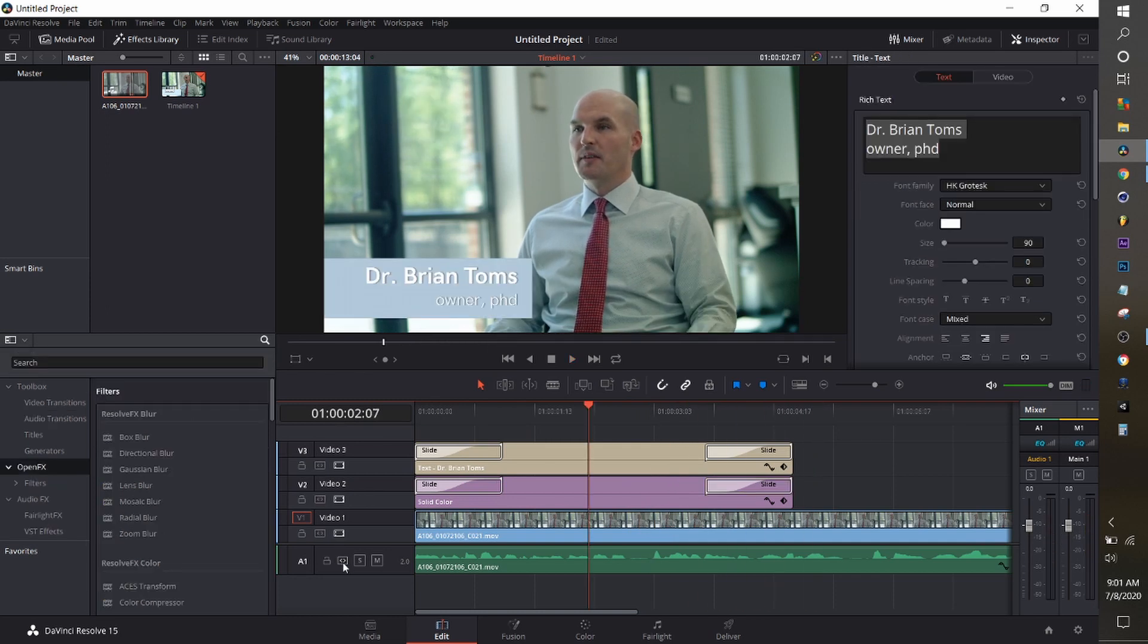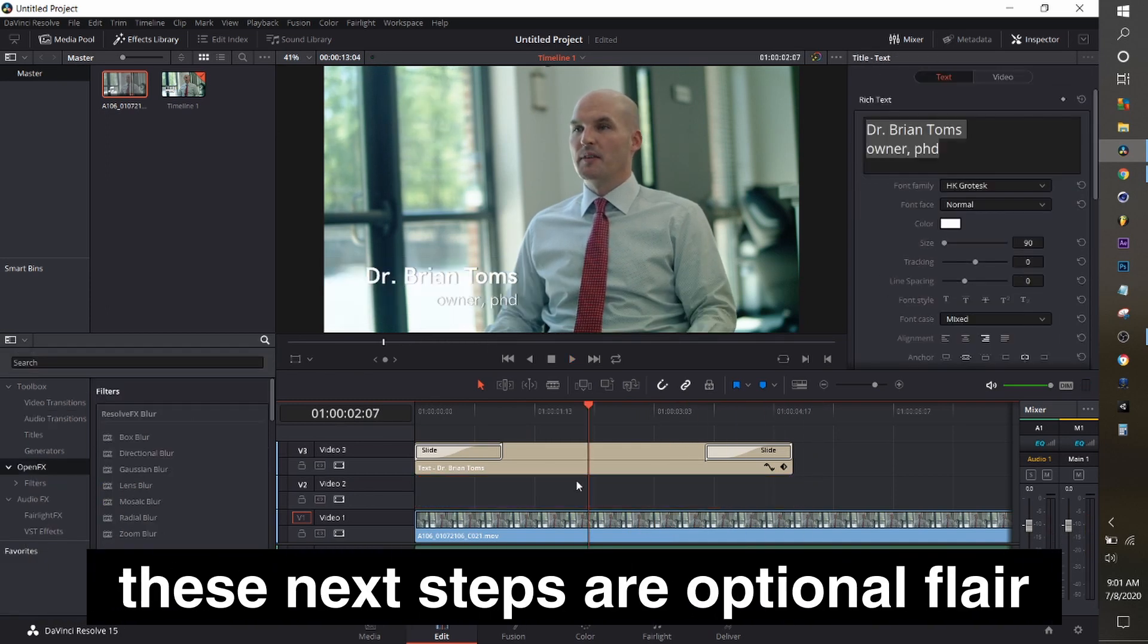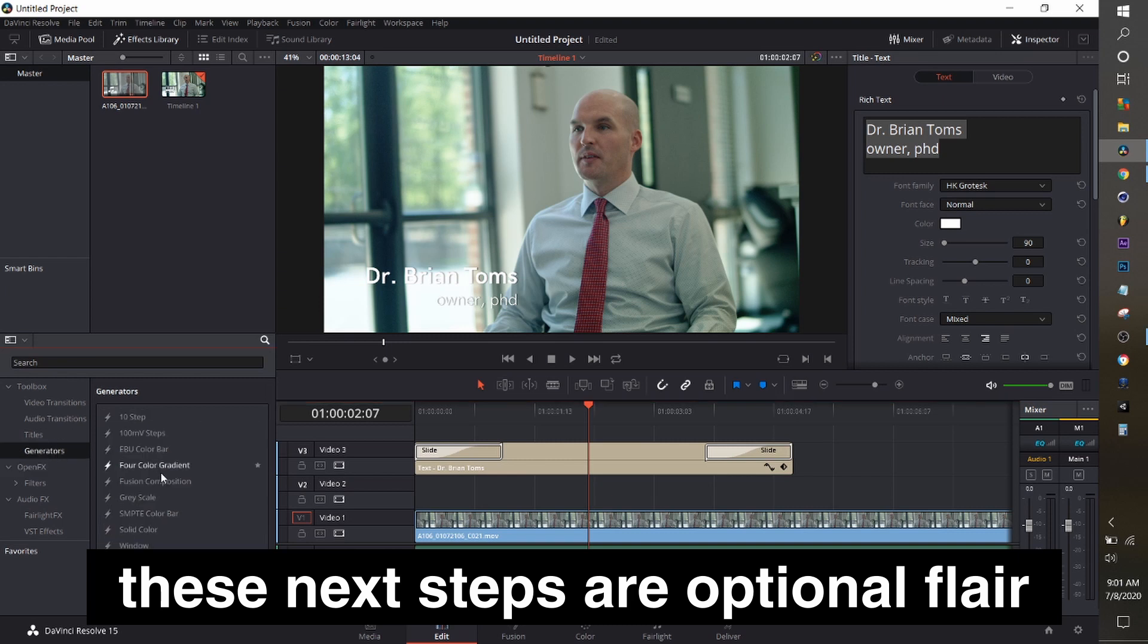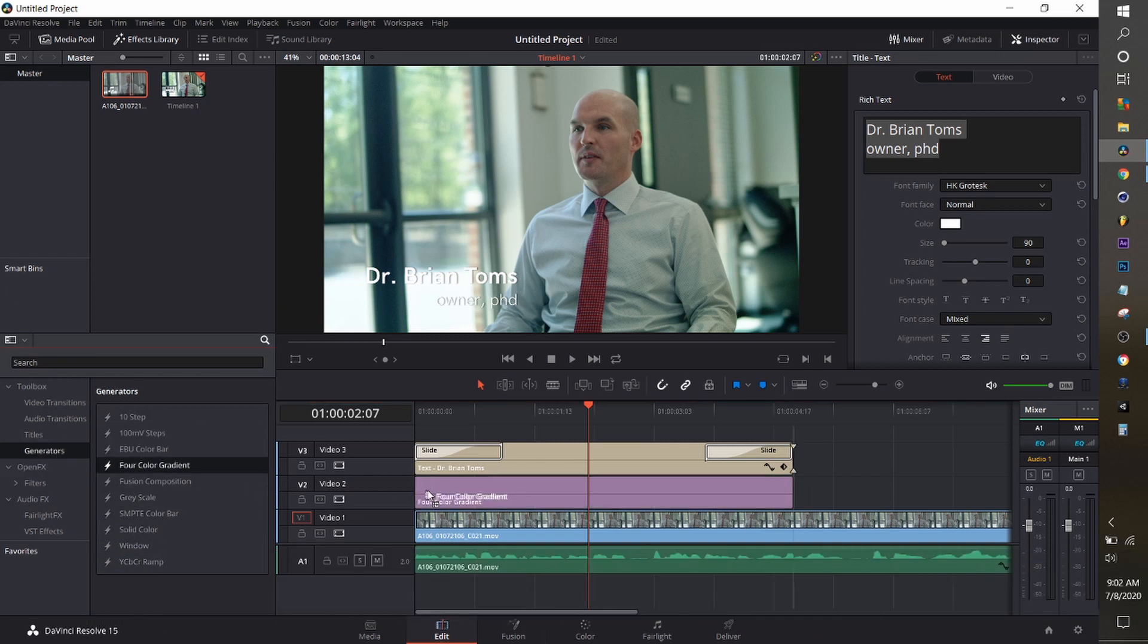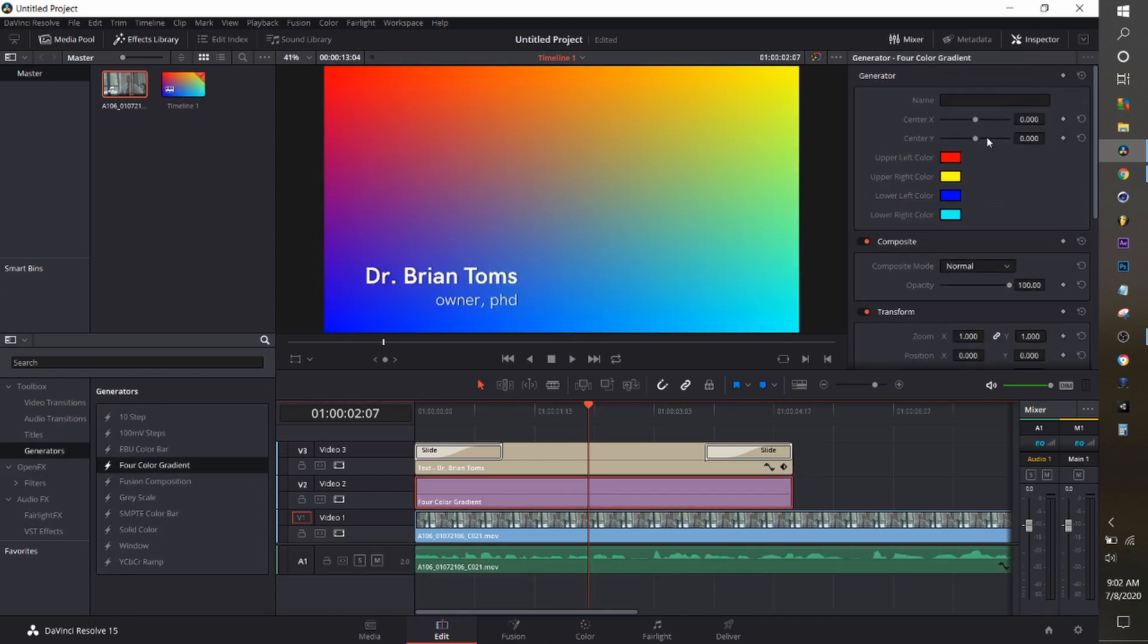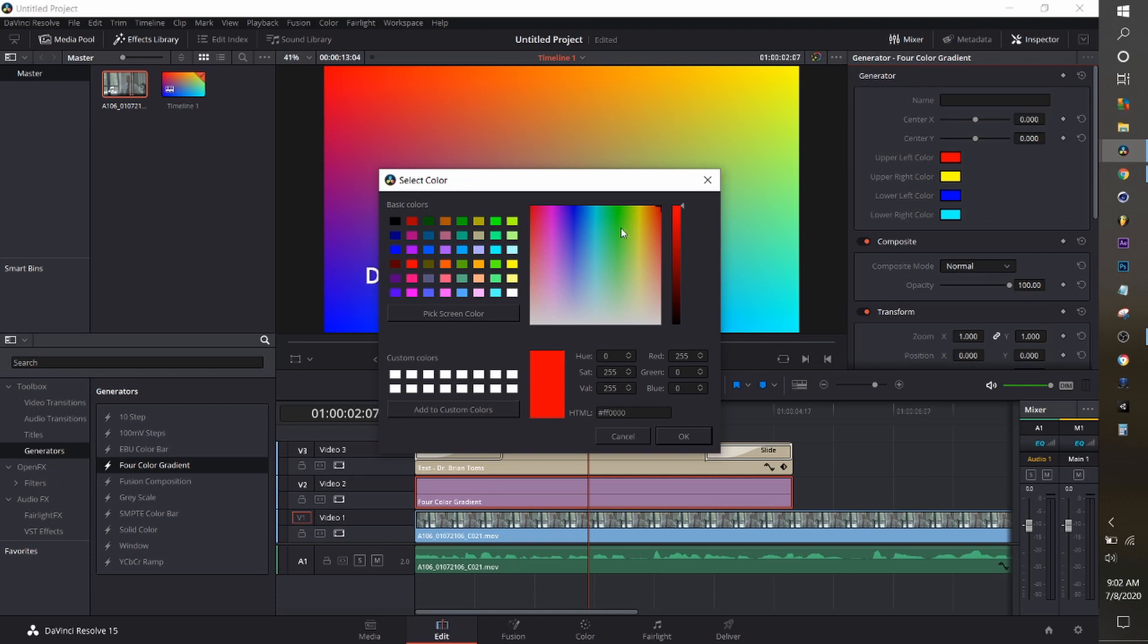Awesome. And so you're pretty much there. If you wanted to get a little crazier with it what you could do is you could remove the solid and put in a four color gradient.